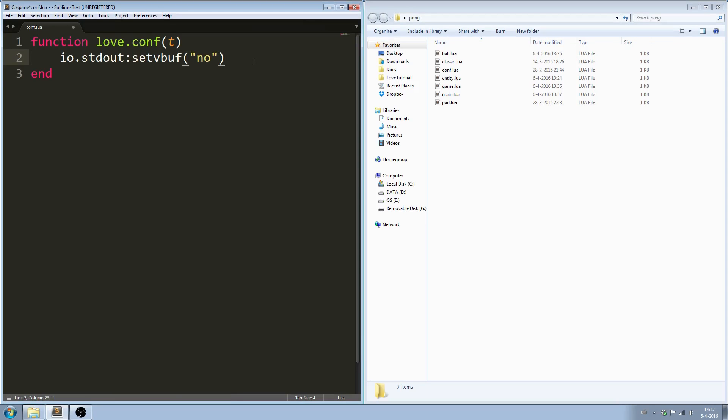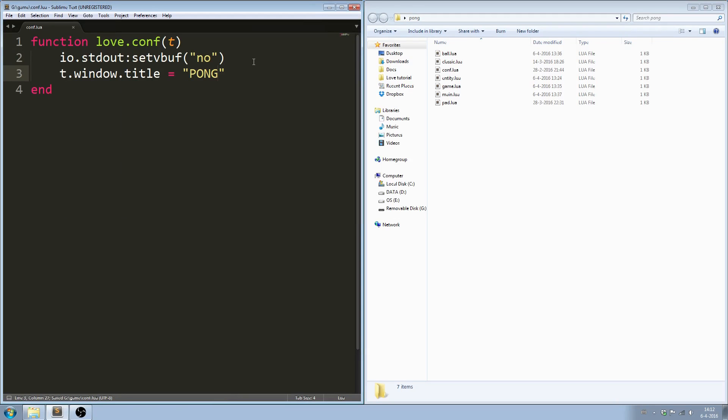Open conf.lua, and here we can change the name of the game. t.window.title equals pong. I'll explain other features of the config file in a separate video.